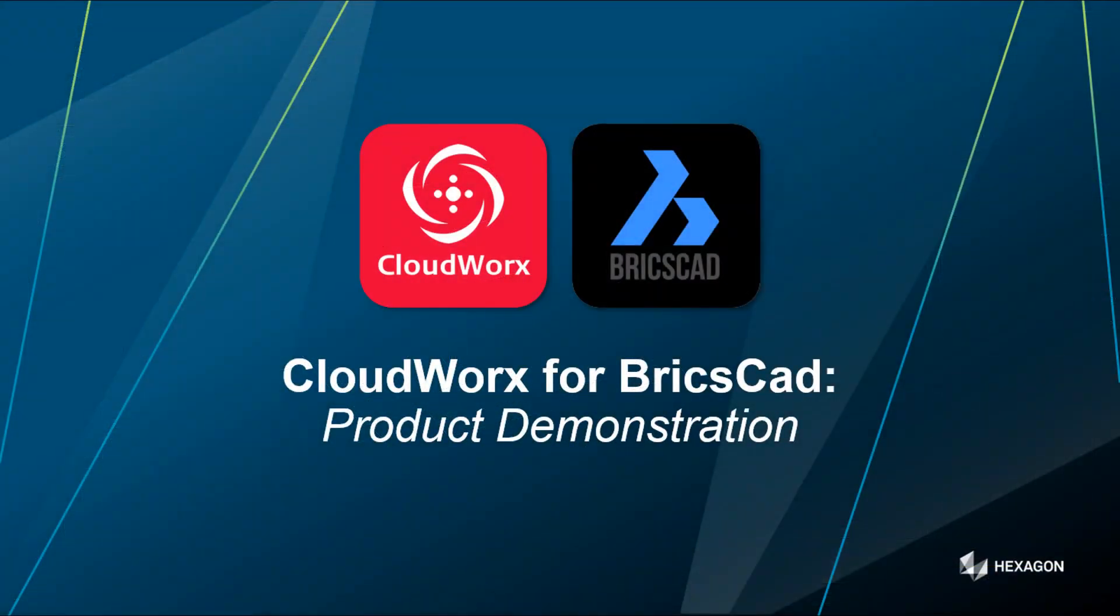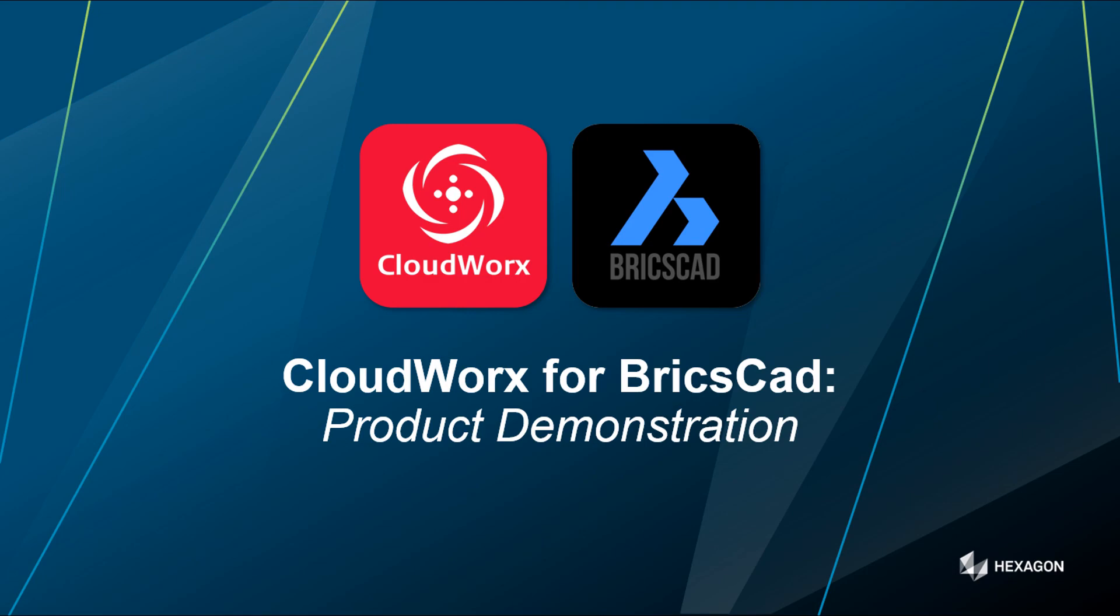So thank you for listening to that CloudWorks for BricsCAD product demonstration. Hopefully you can see that we've gone through the whole process. They're importing the point cloud, creating some slices, aligning the data, doing some simple 2D extraction, and then moving into 3D modeling and then using the BIMify function within CloudWorks for BricsCAD. So thank you very much. Look forward to catching up with you soon and take care.